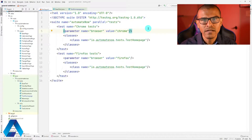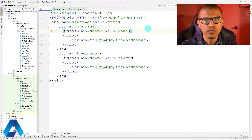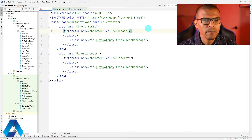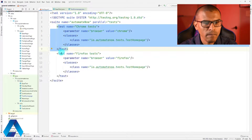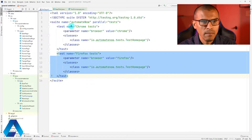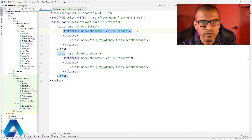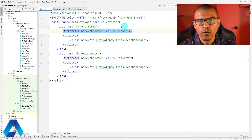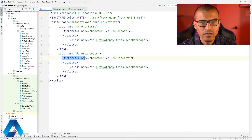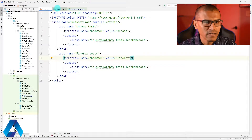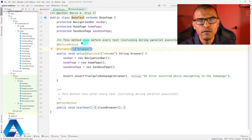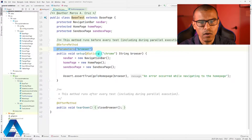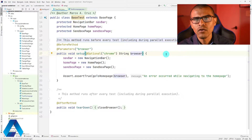In my last video, I showed you how to use a testng.xml file to run our tests on multiple browsers. Here we have this file in which I specified two tests. Notice that I'm passing a parameter here that says browser, and I'm saying that the browser should be Chrome. This one says the browser should be Firefox. Additionally, we have this class called BaseTests in which we have this before method. This before method is the one that receives the browser information and passes it to our test.